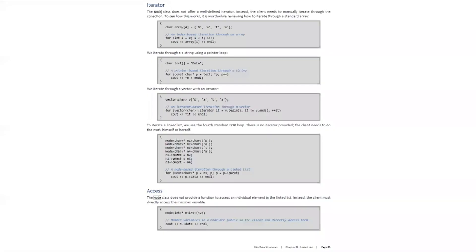We can learn more about the iterator advancing through a linked list and the size function in the linked list chapter of the C++ data structures textbook.